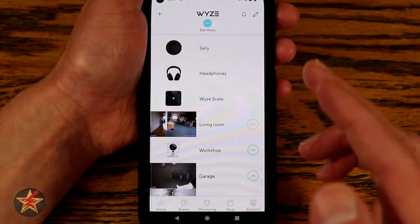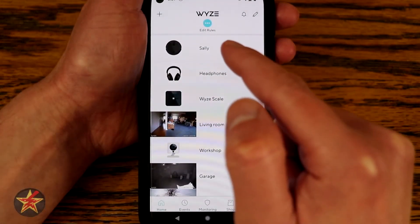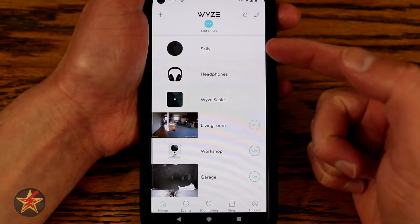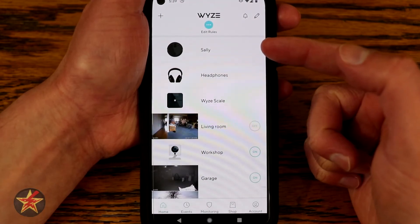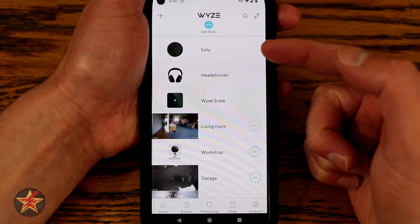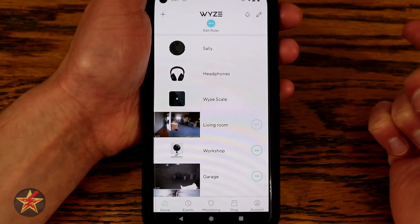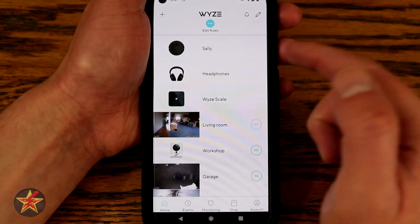This is a look at the Wyze app for your robot vacuum. You can see I have it at the top of my list after adding, and I did change the name to Sally.